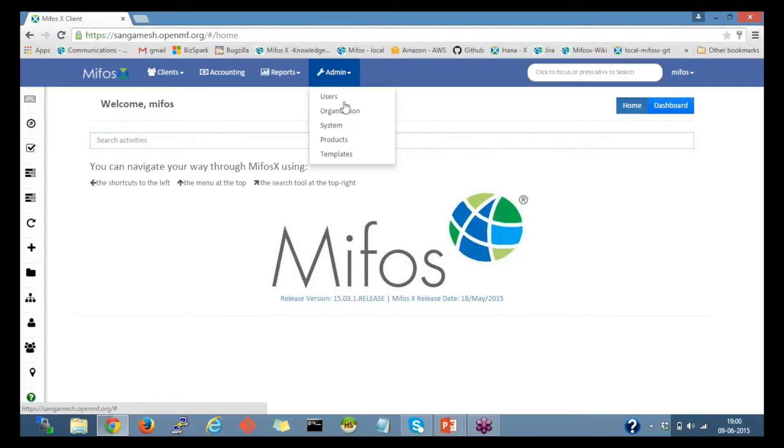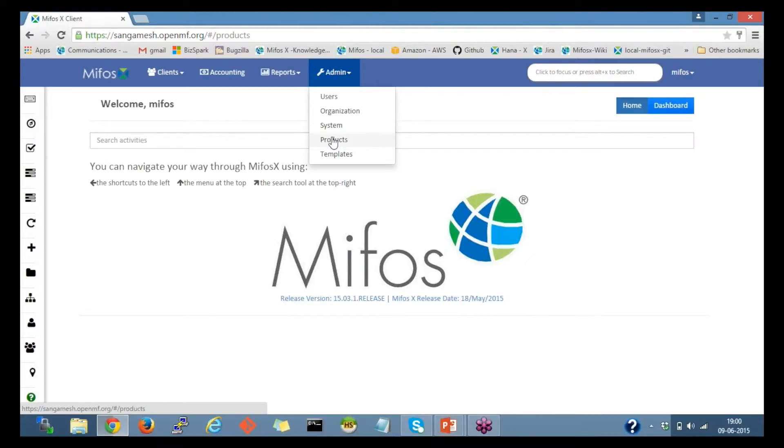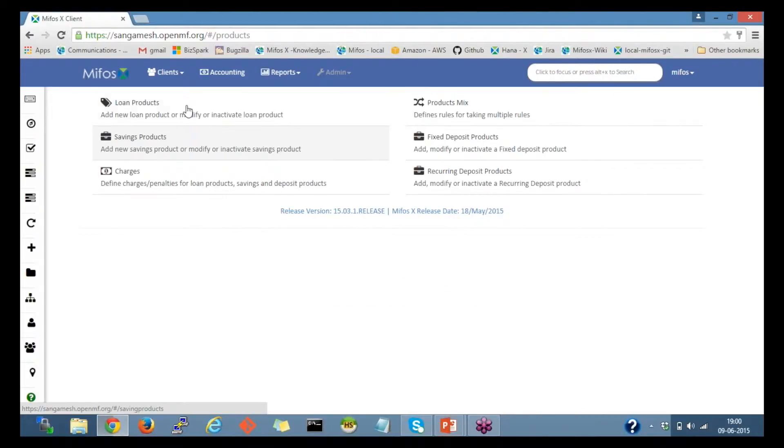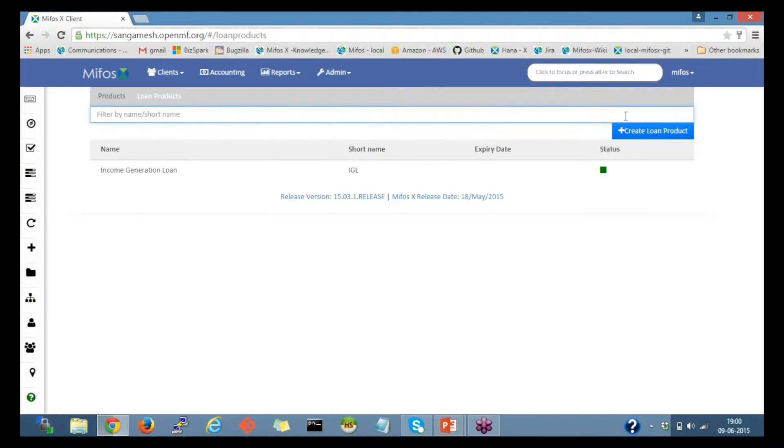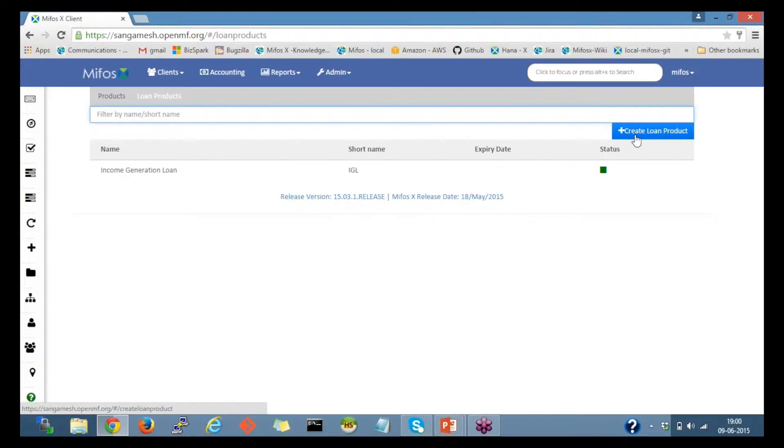In the admin section, in the drop-down, I'll click on products. I'll click on loan products, and at the right side of the page, we have create loan product. I'll click on create loan product.